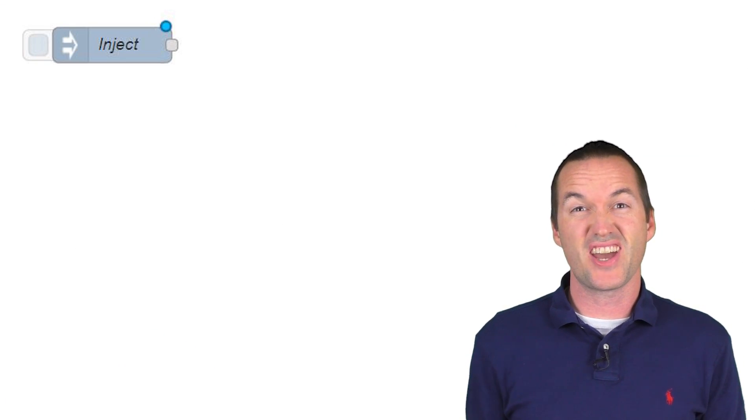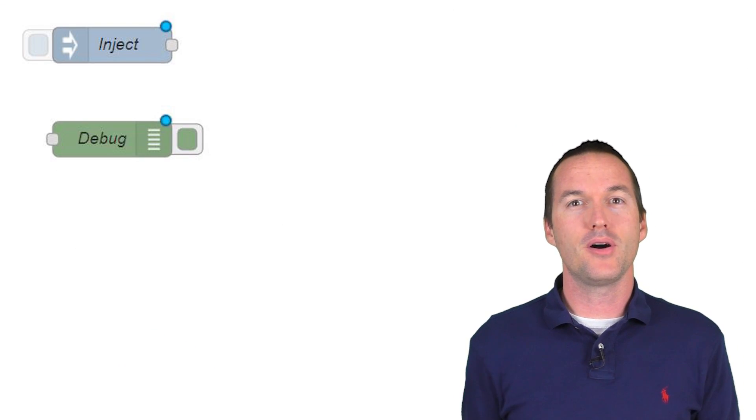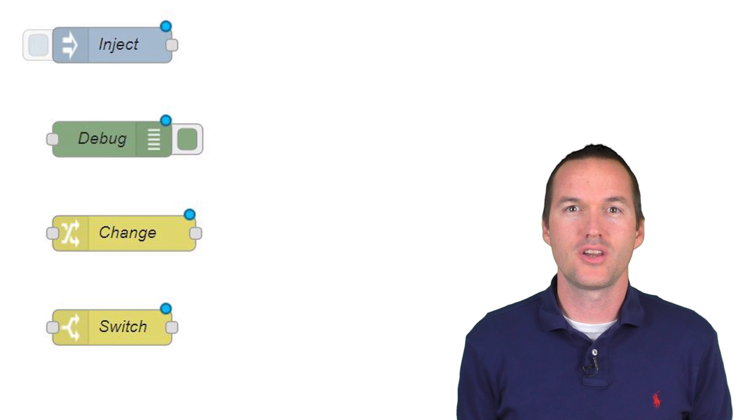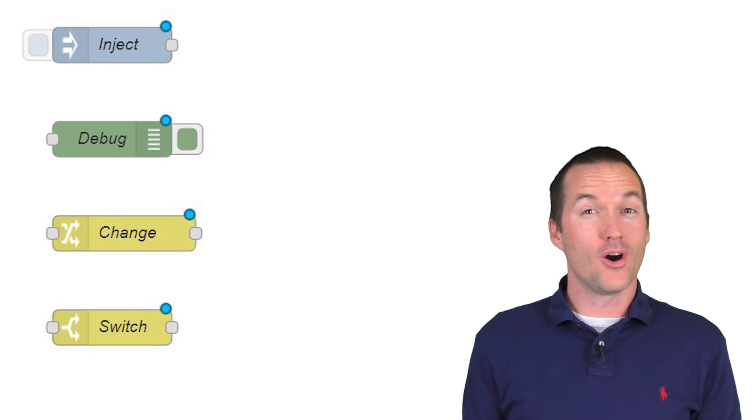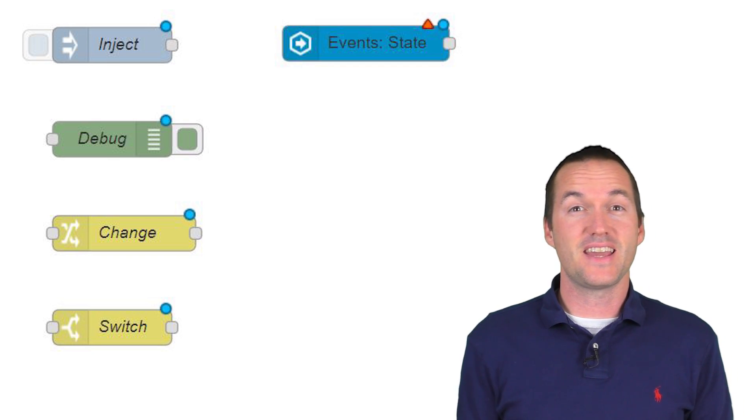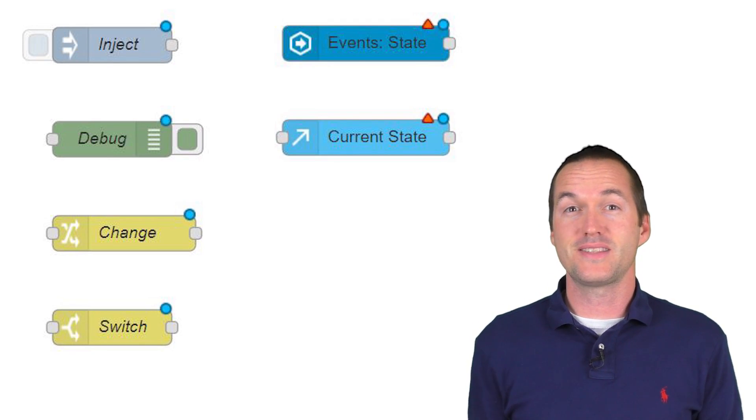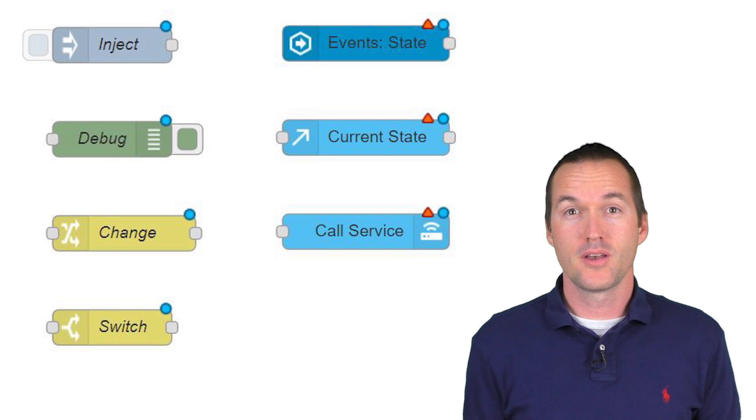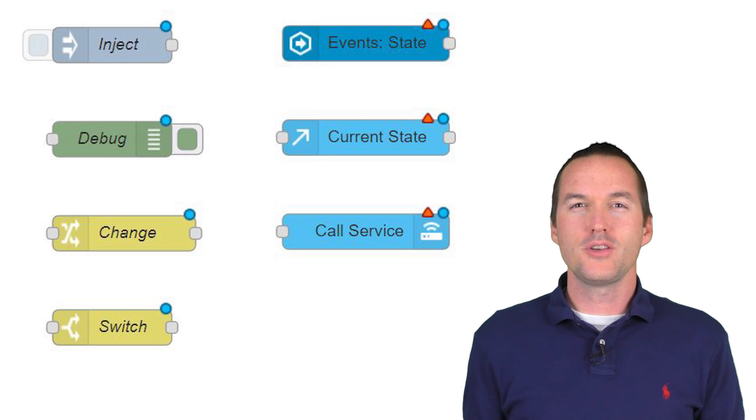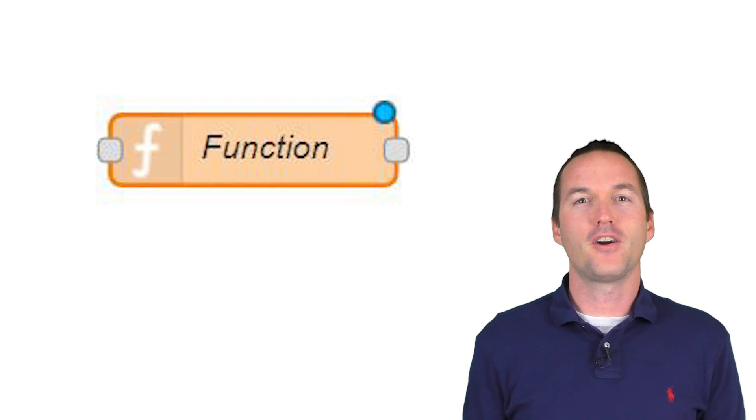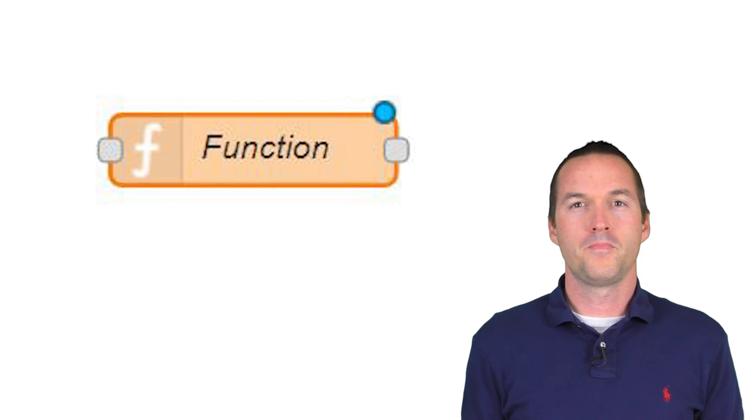So far we've used the standard Node-RED nodes, inject, debug, change, and switch. We've used the home assistant nodes, event state, current state, and call service. We also used another node I'd like to say a quick word about, the function node.